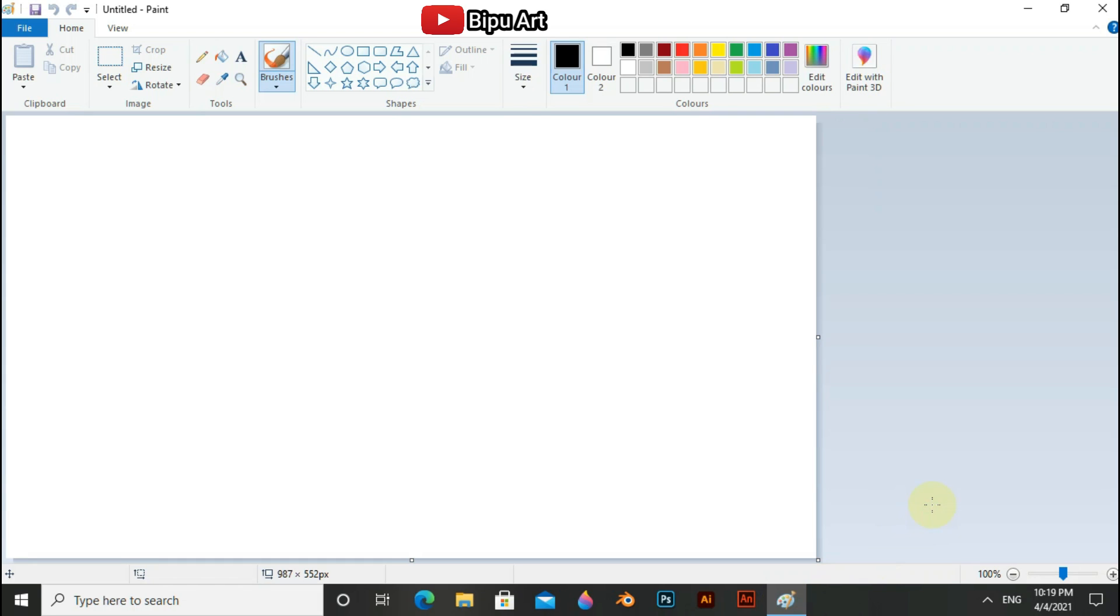Hello guys, welcome back to another video of Bitward. In this video, I am going to do an MS Paint tutorial in which I will draw a desert scenario with two camels. So let's start.